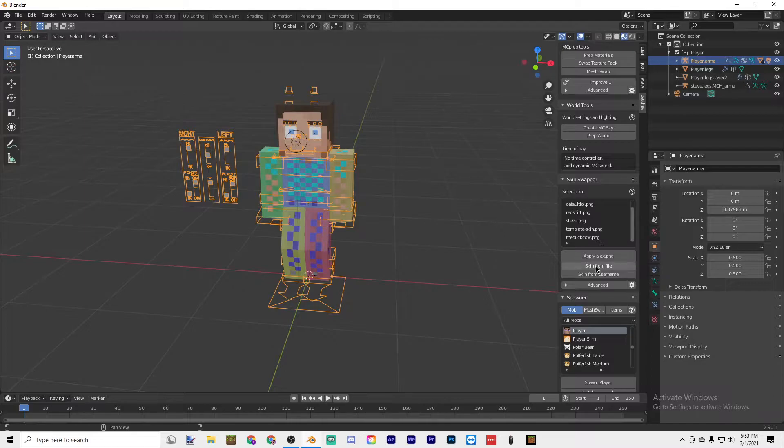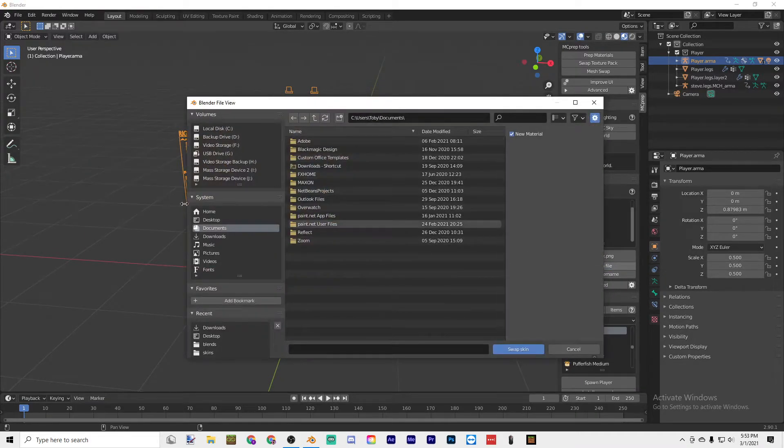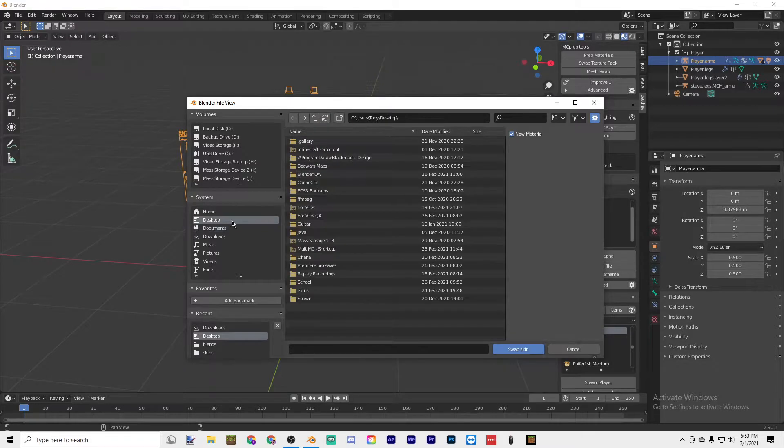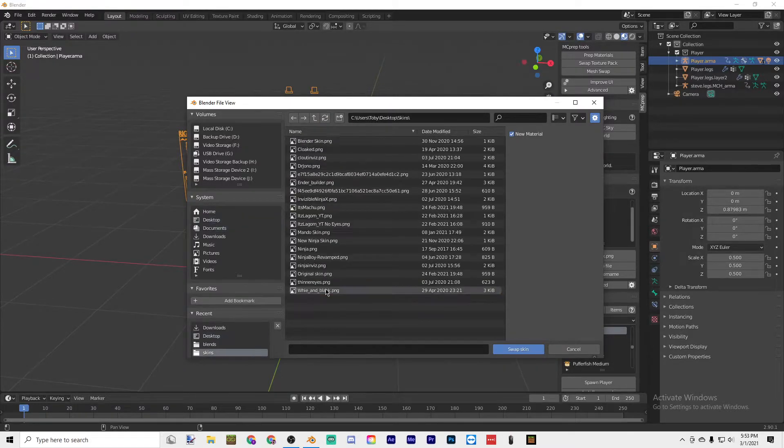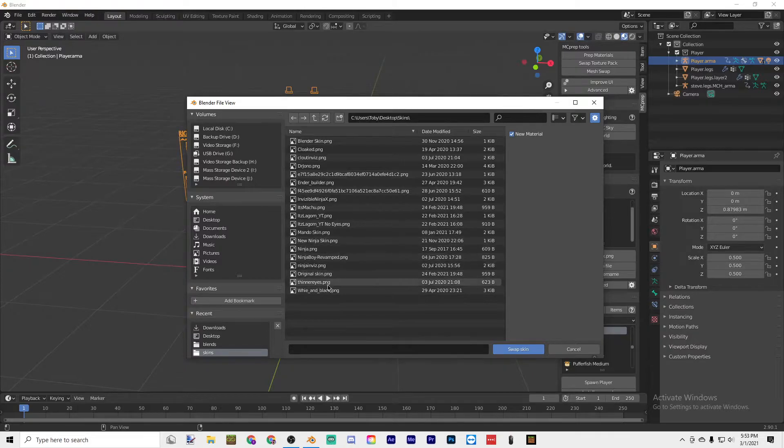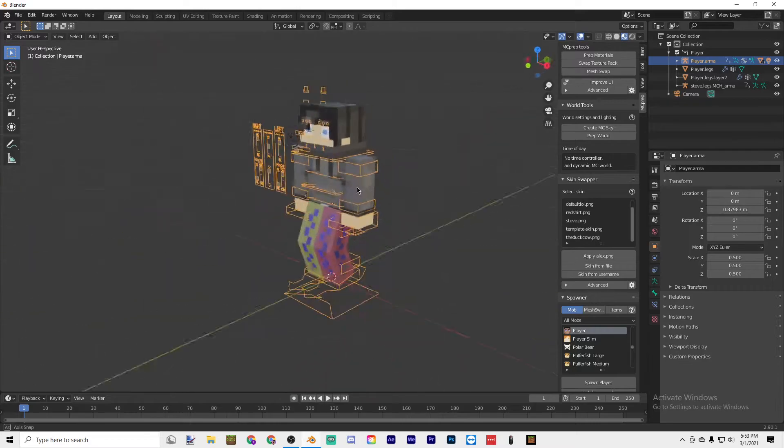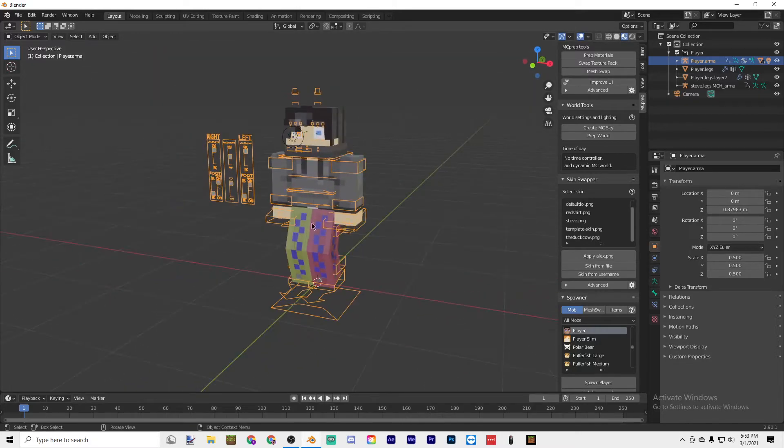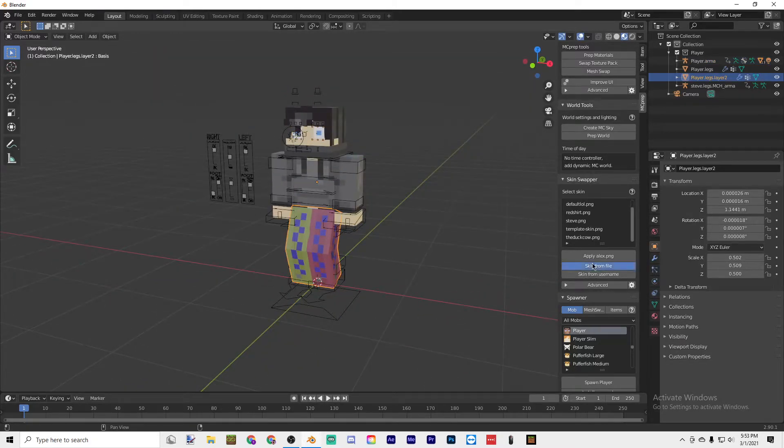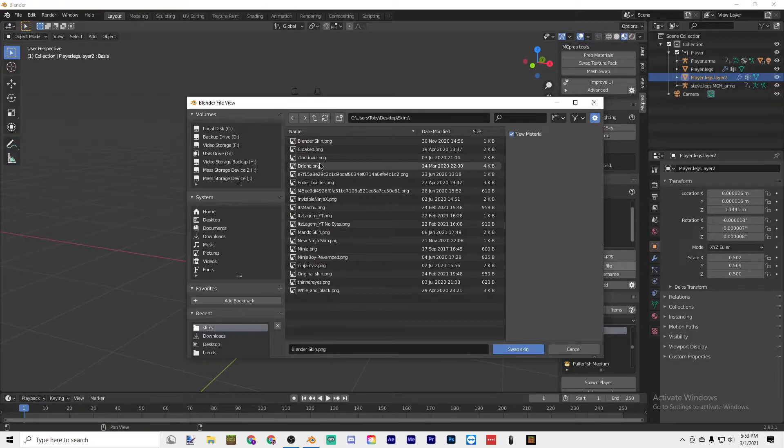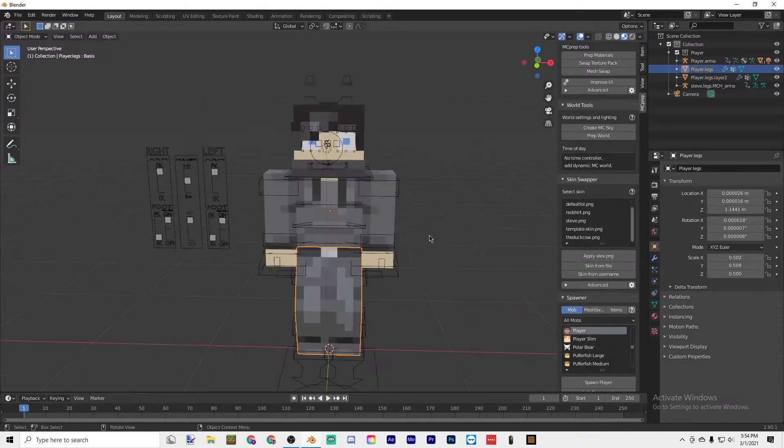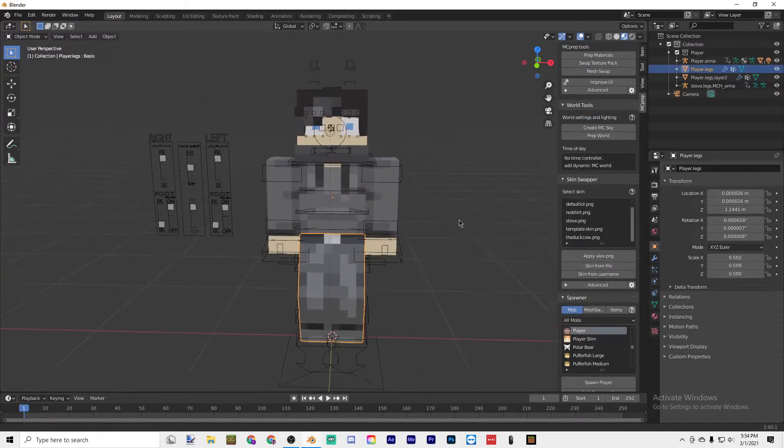You can do Skin from File, Desktop or wherever you keep your skin, and then put in a skin. I'm just going to put in this skin.